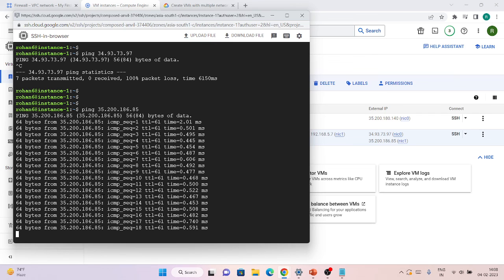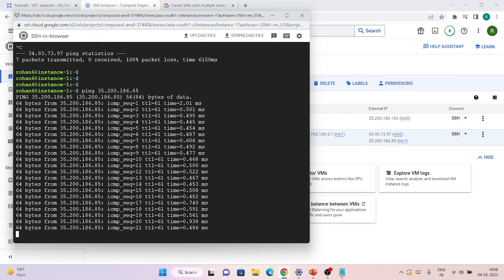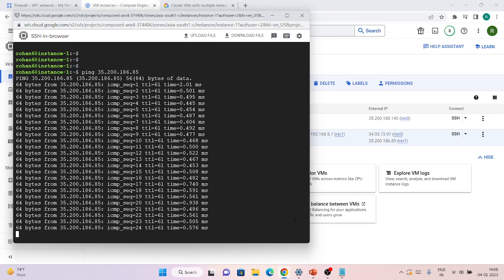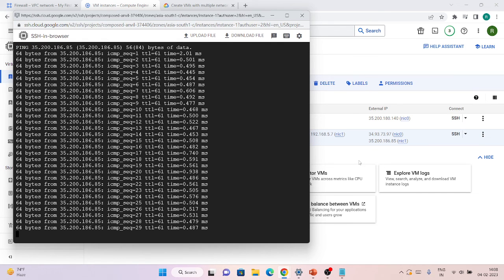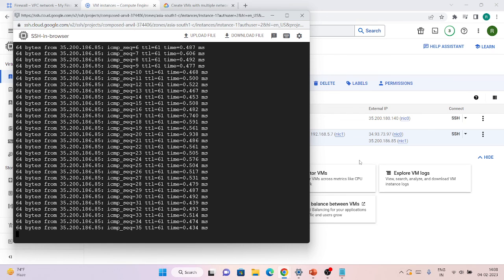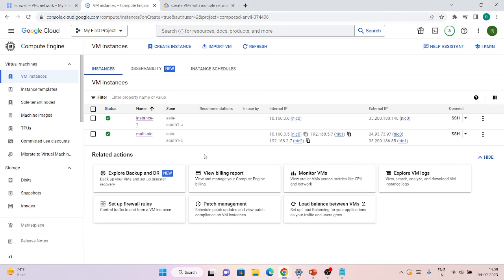This confirms that firewall rules are applied at the VPC or interface level, not the whole VM. I created the rule in the default network, so only the interface in that network is blocked. If I also create the same rule in the other VPC network where nic1 resides, then that IP would be blocked too. If you have multiple NICs and want to block traffic, you must create firewall rules for all the VPCs where your interfaces reside.